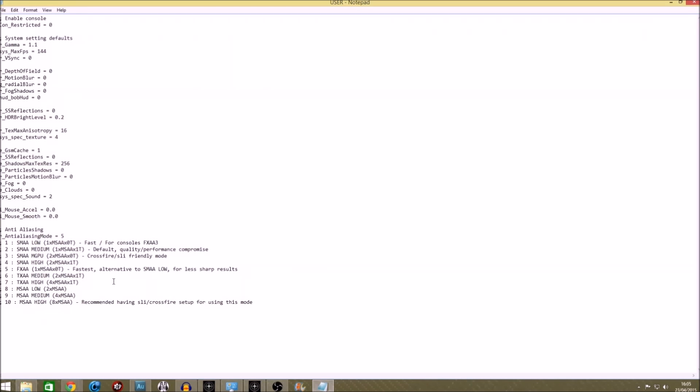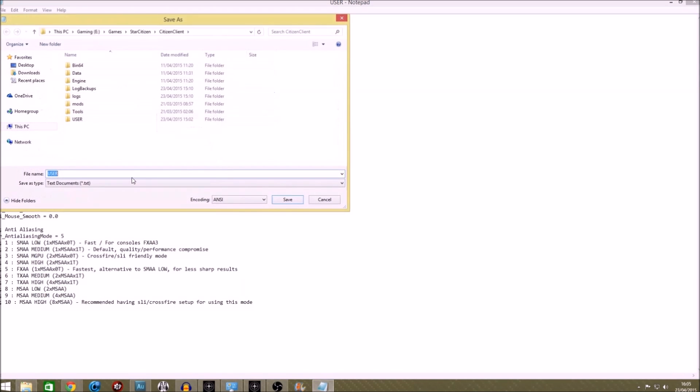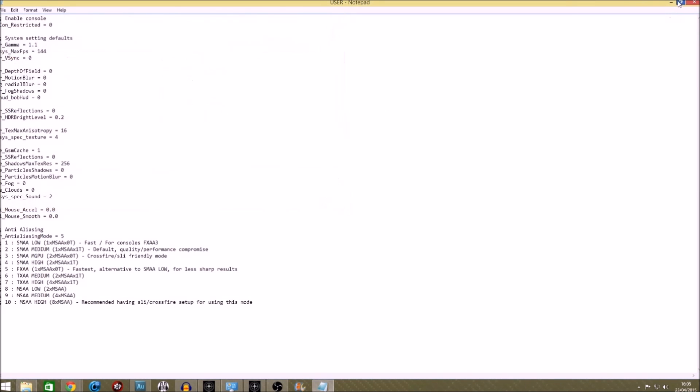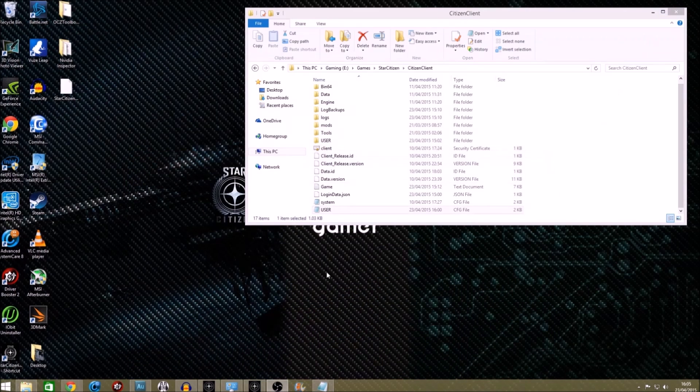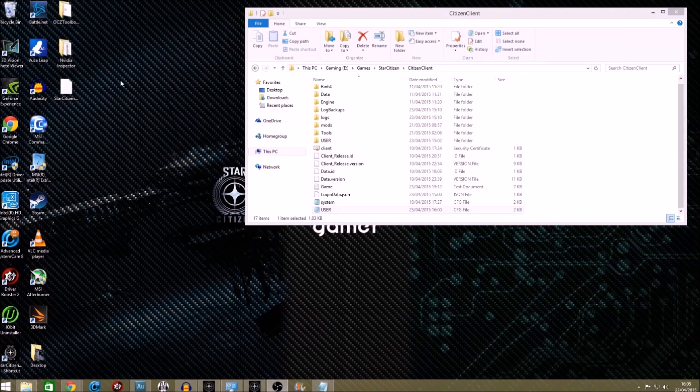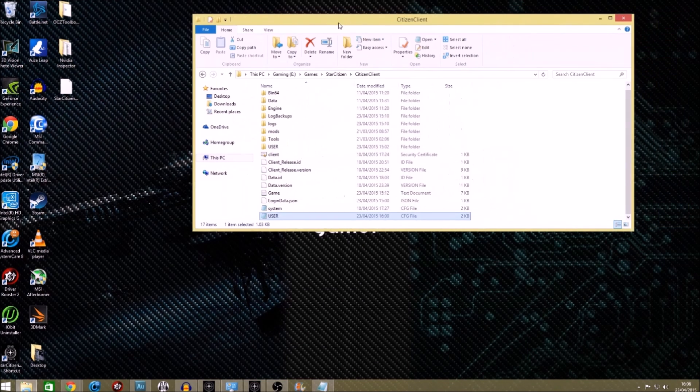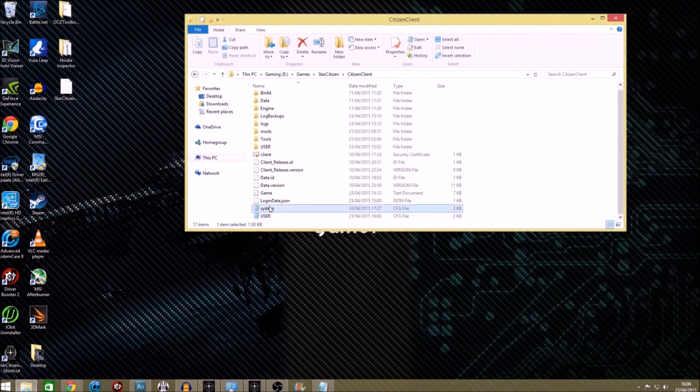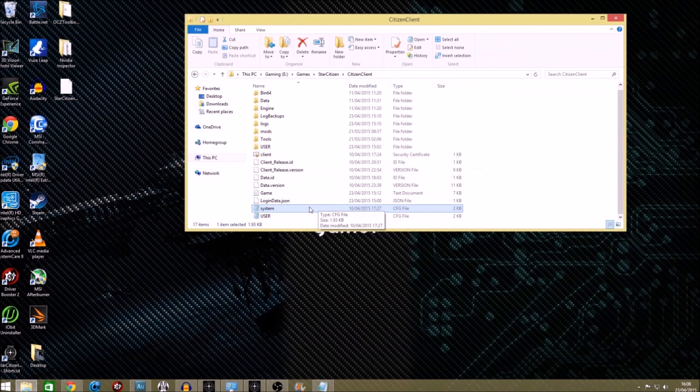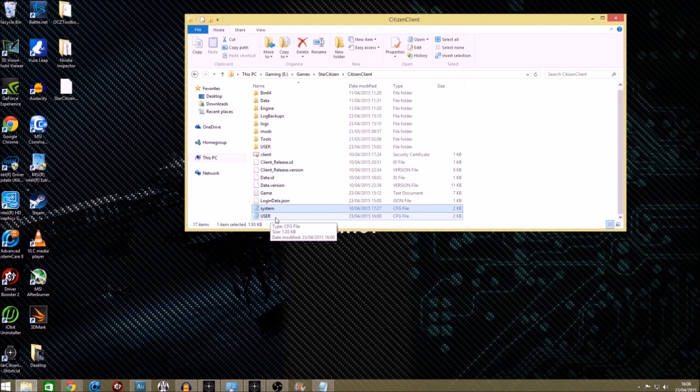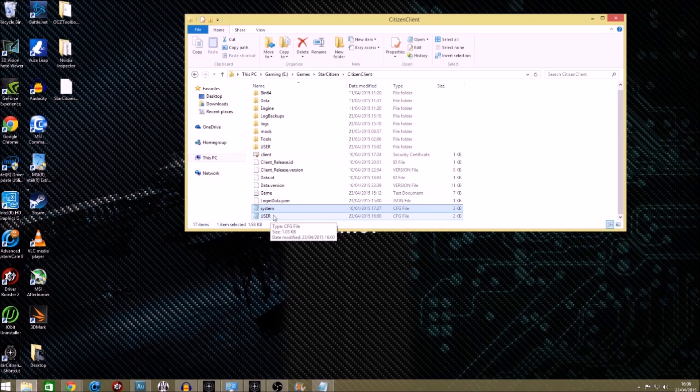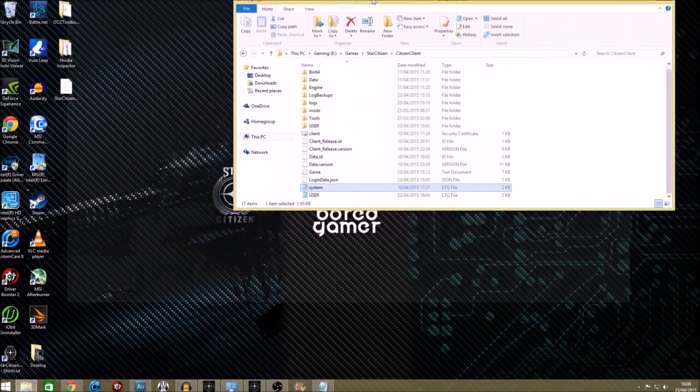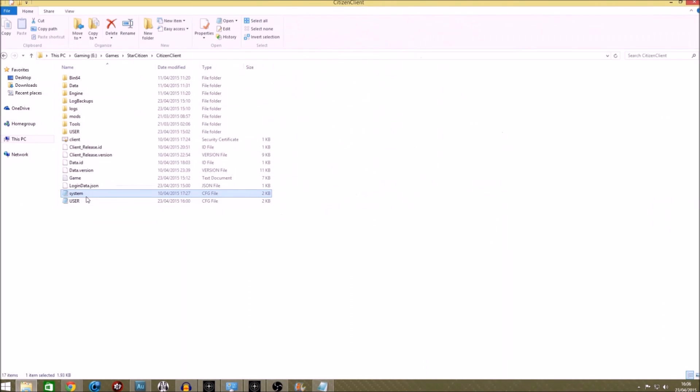You then literally just need to make sure you've saved the file as user.cfg. And then Star Citizen, every time you launch Star Citizen, it will automatically read that file. And the same with the system file. The system file, the reason you put the GPU data in there is because it doesn't work in user.cfg for some reason. It only works in system. So you have to put the multi-GPU setting in the system file.